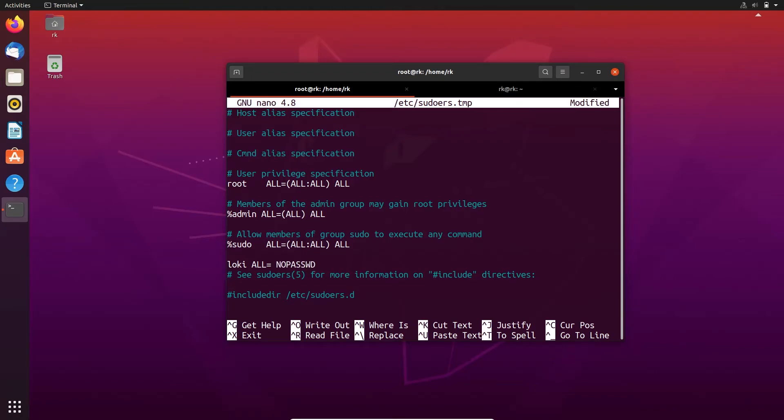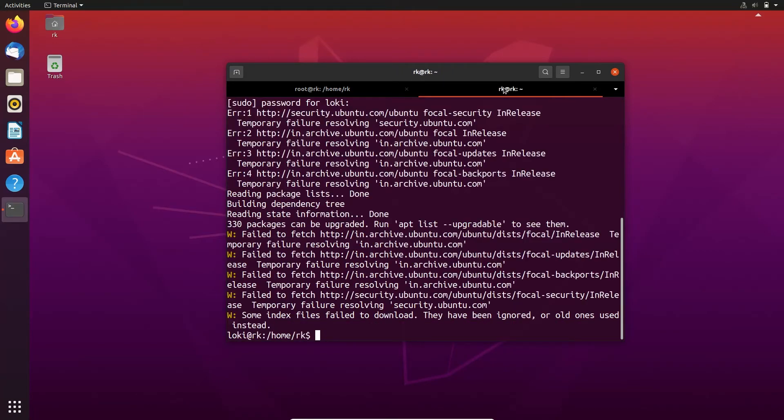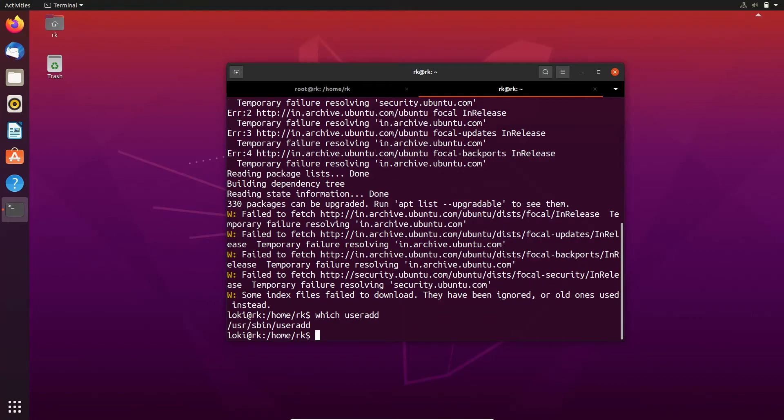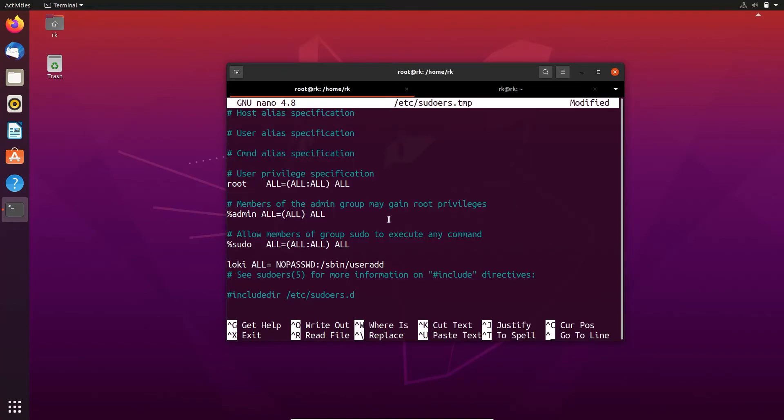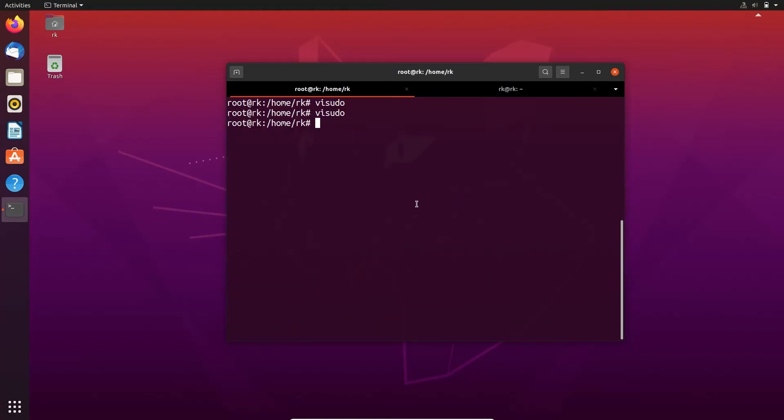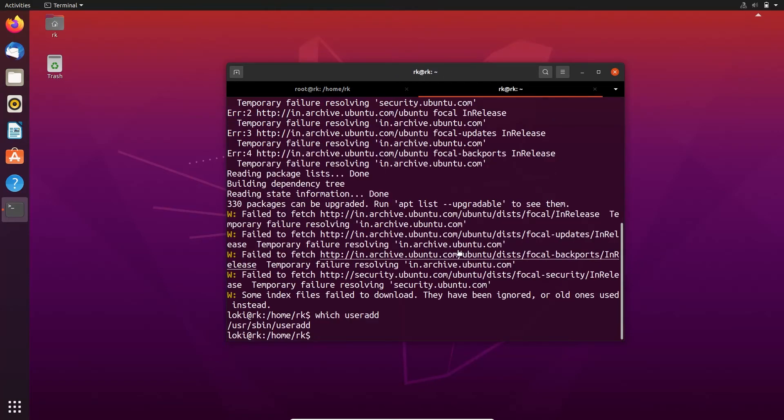I'm giving no password here. Then when loki executes the command using sudo, it doesn't ask for password. Colon, and here you need to specify path for the command. Here I'm giving permission to run useradd command, slash sbin slash useradd. If you have any doubts in the path, you can just enter which useradd. Here it says slash sbin slash useradd. Now let's save this and exit.